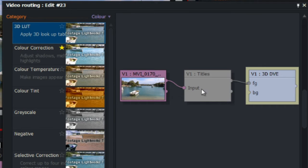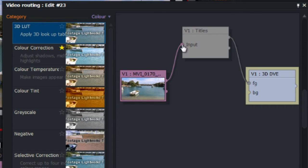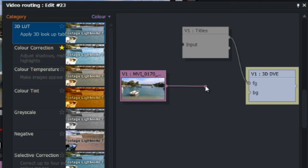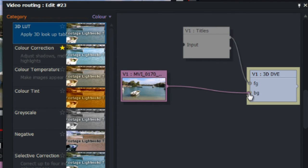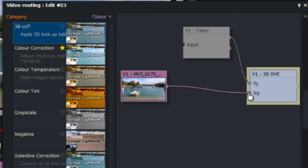So, what we want to do is separate this by clicking on the import. Go to the title, and click on import. Now, it should separate the lines, and what we want to do is put it on the 3D DVE, the BG, which stands for background. FG stands for foreground, because we want the title to be the foreground, which makes the video separate from the title.